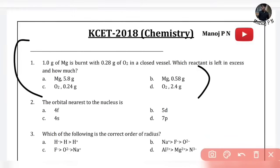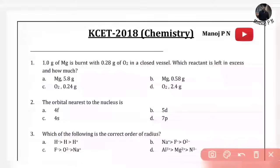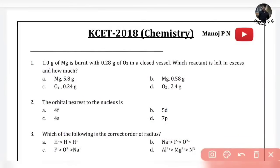This is one of the most expected and one of the most repeated question types. Let's see here: which reagent is left in excess and how much? So we are going to talk about it.